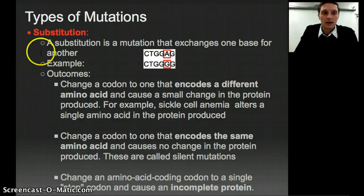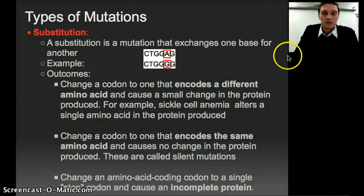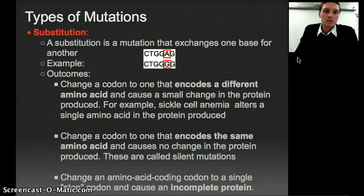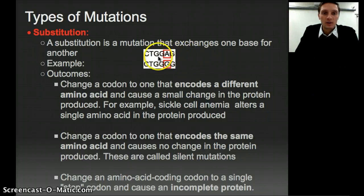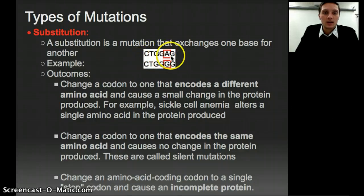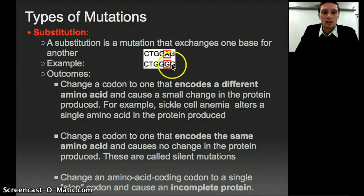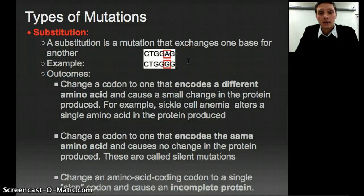There are a few different types of mutations we're going to look at. The first one is a substitution, which is pretty straightforward — it's a mutation that exchanges one base for another. In our example, we've got a strand of DNA that's CTGGAG, and in our mutated one we have CTGGGG, so an adenine has been replaced by a guanine. We're not gaining or losing any nucleotides; we're just exchanging one for another.